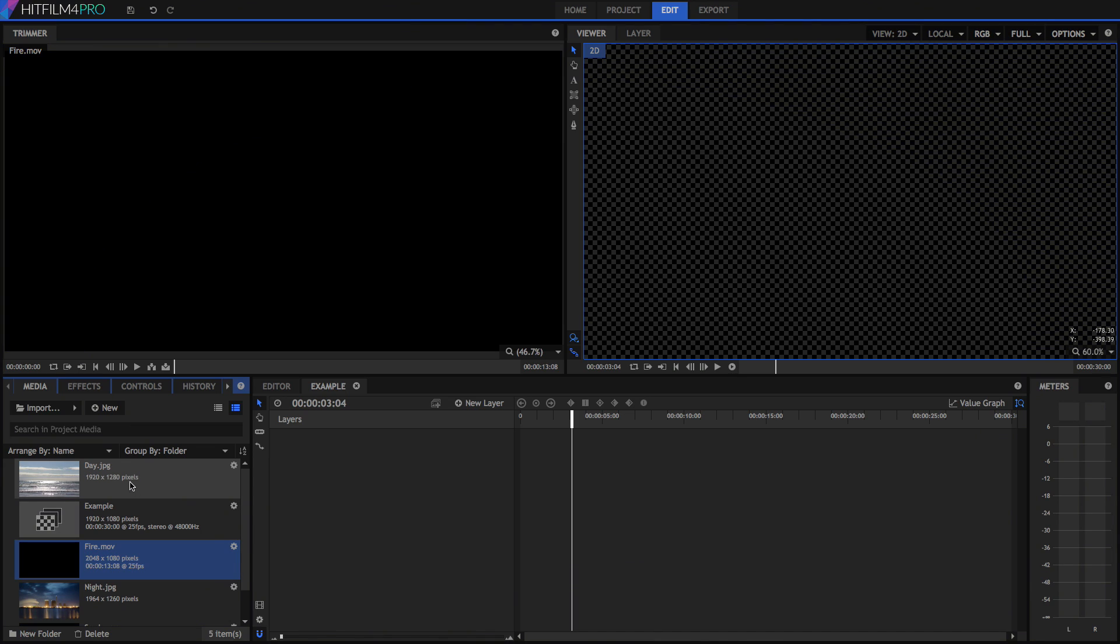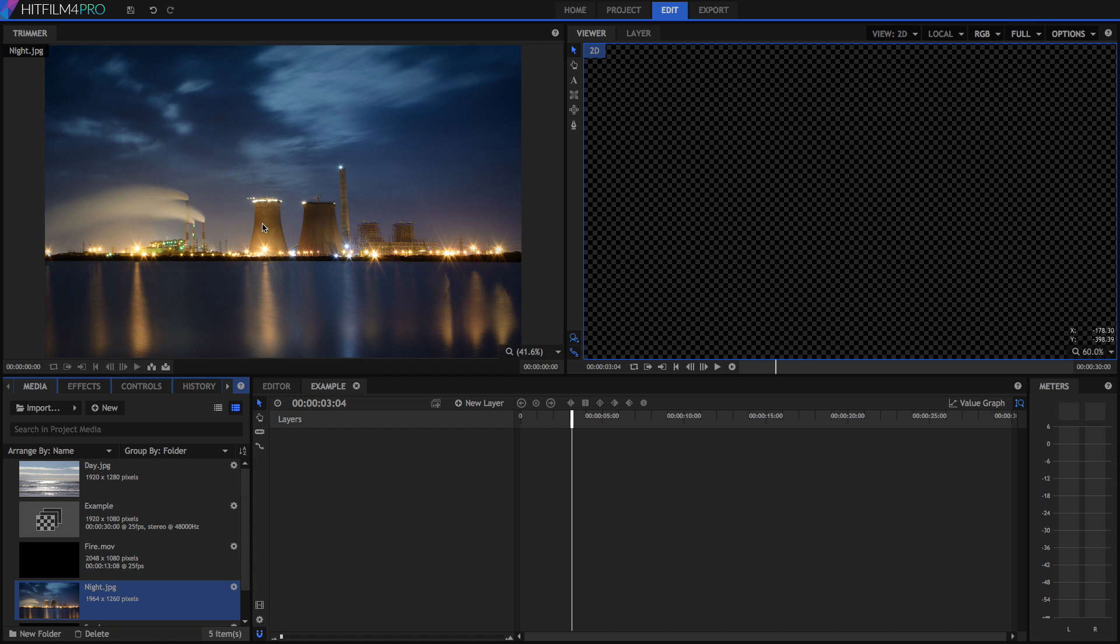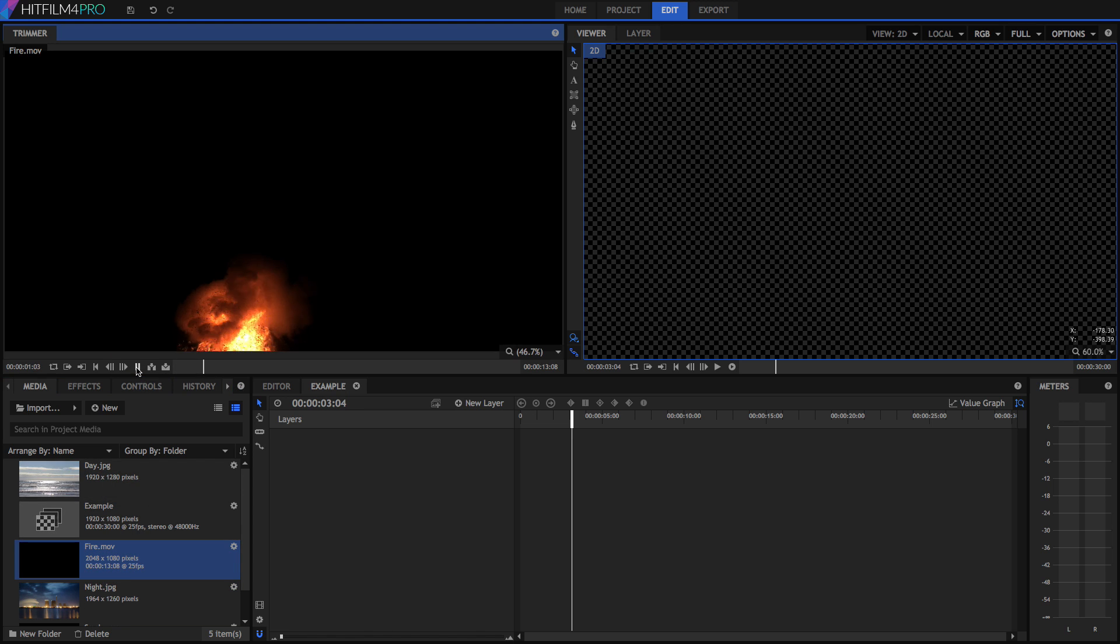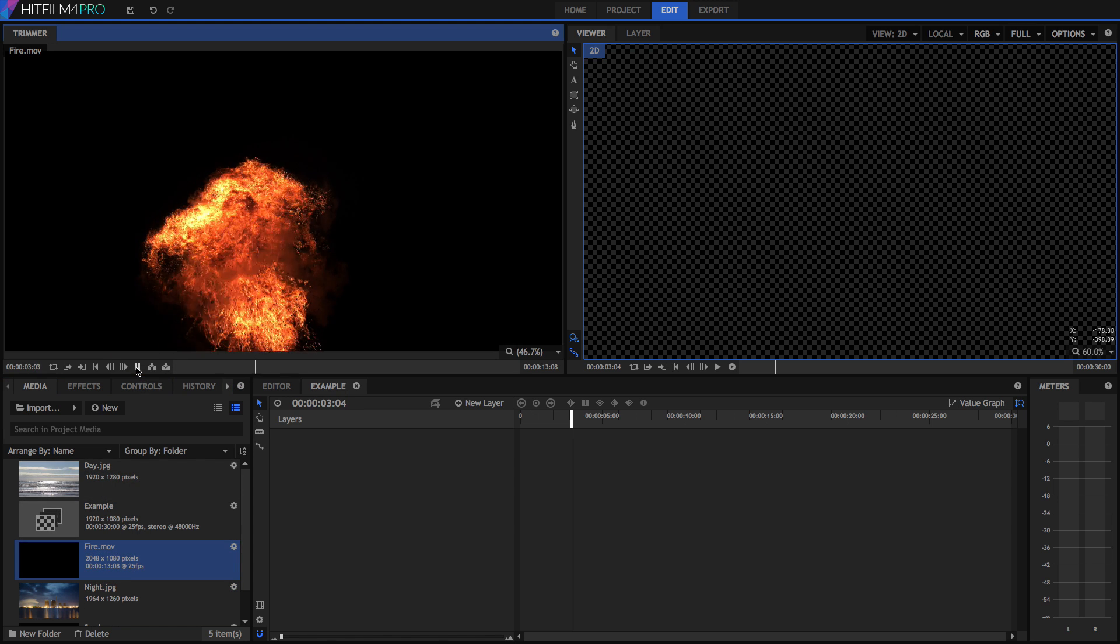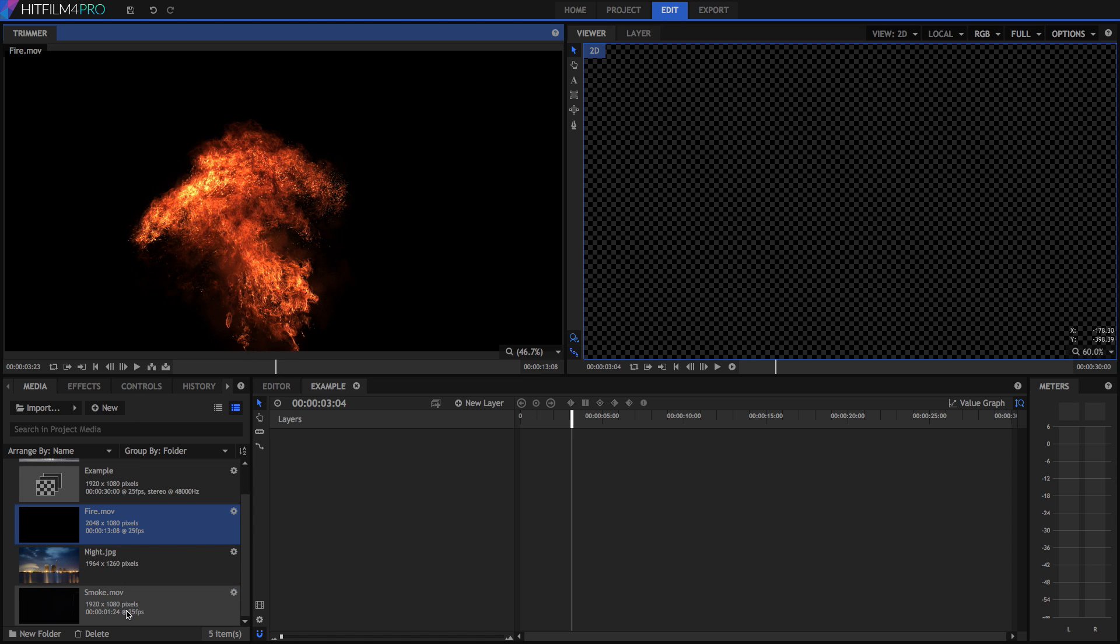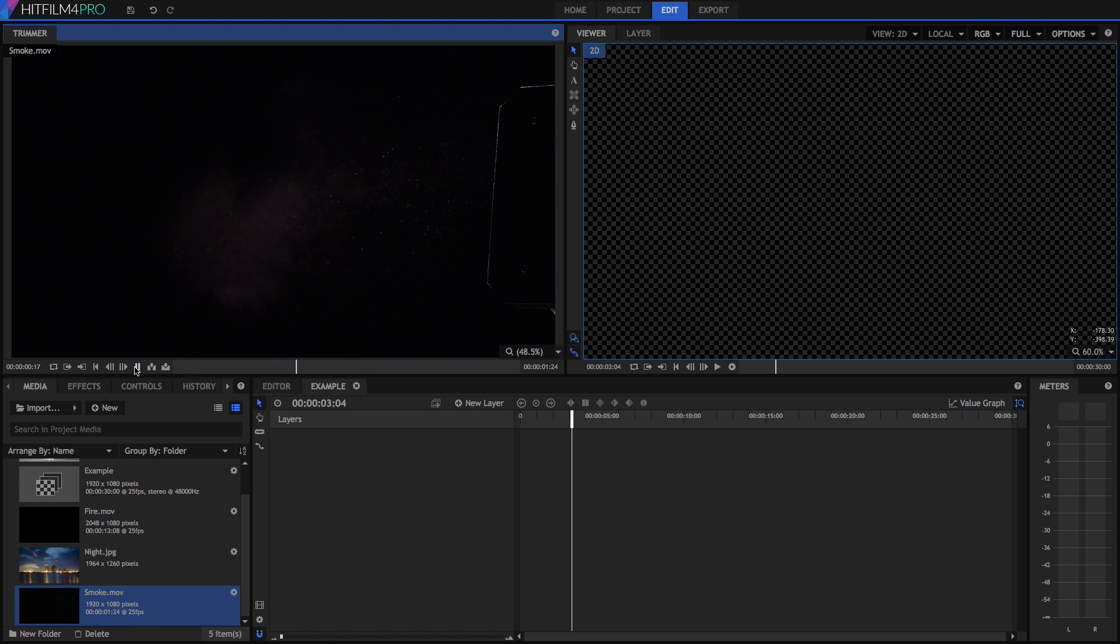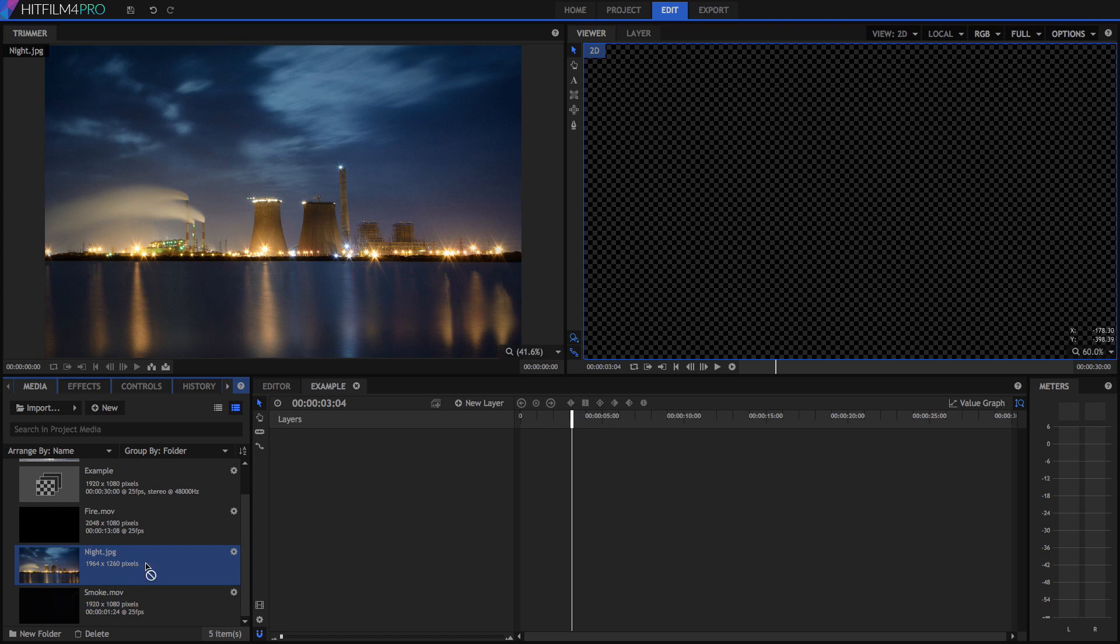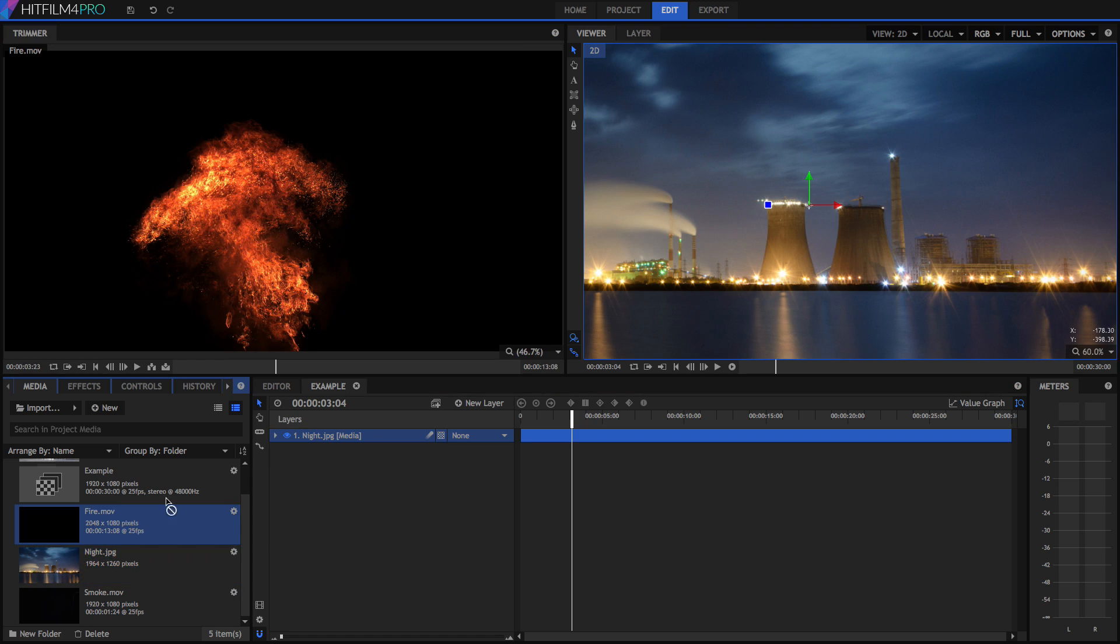Today we're going to be looking at how you can extract fire or smoke from a dark or white background and then place them onto something like a daylight shot or a night darker background. We've got some fire here, a really cool slow motion explosion, and we've also got some smoke, both of them against a solid black background. So to get started, let's put the night shot into a comp and then add the fire.